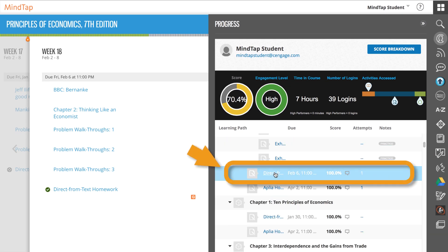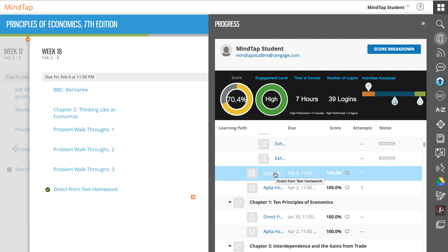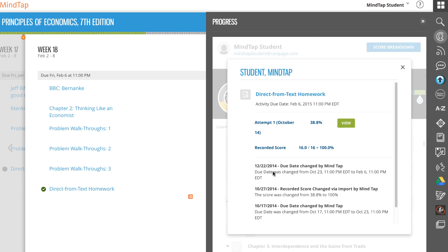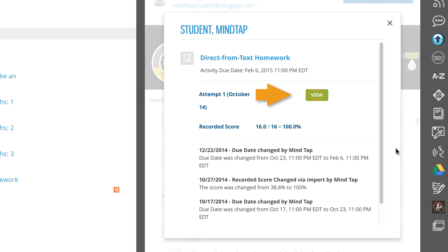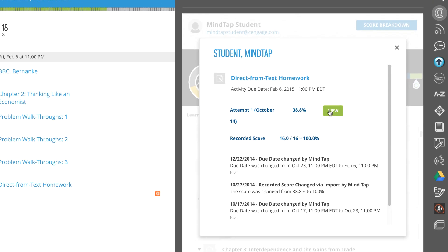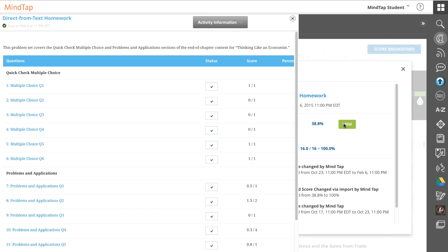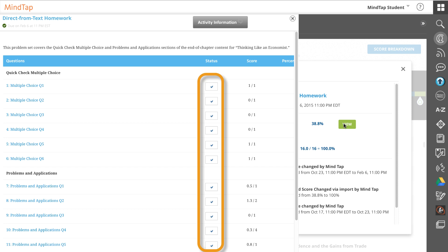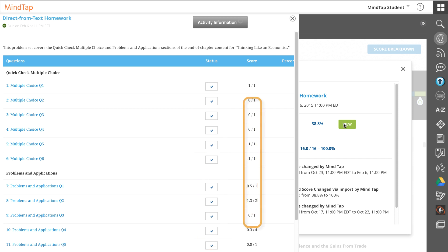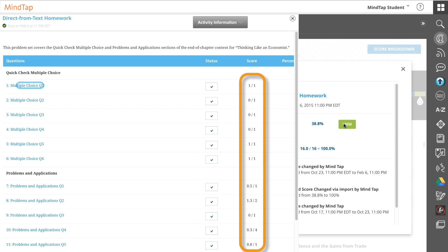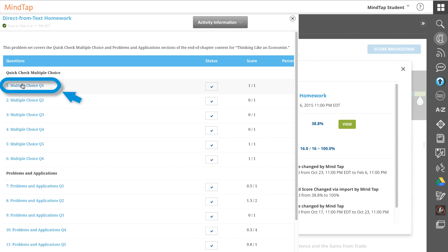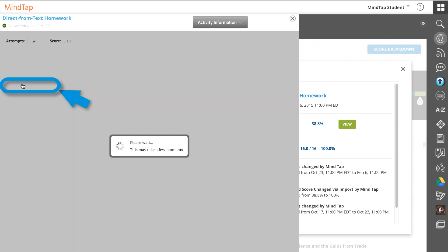If you select an assignment, you can see instructor comments and how you did on each take. If you select View, you'll be able to see the assignment in Review Mode. Here you can see how you answered each question and which ones you got right. Click on a question title to review the question in more detail.